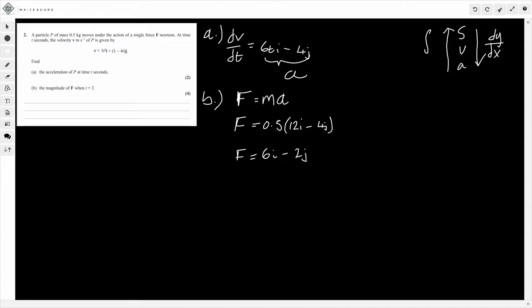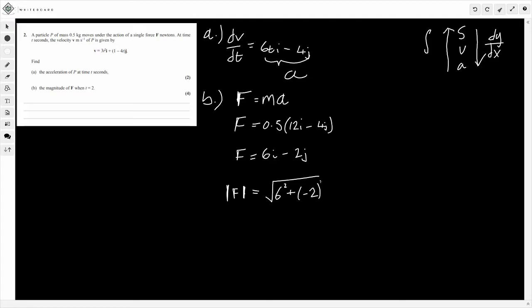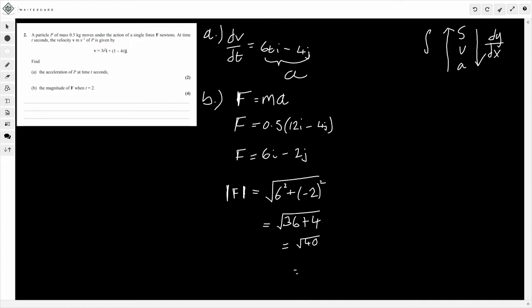So we have the force now, but we need the magnitude. Remember the magnitude of the force is just the square root. So F magnitude is going to be equal to the square root of 6 squared plus minus 2 squared. That's going to be the square root of 36 plus 4, which is the square root of 40. You can literally just put it in on your calculator and get an answer, or you can simplify and then get the final answer. That would be 2 root 10. If we had to give it as a numerical answer, this would be approximately 6.32 newtons. Remember, because this is a force, we need to write newtons.